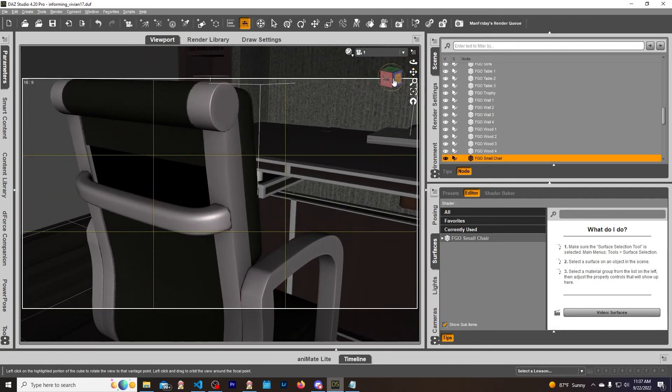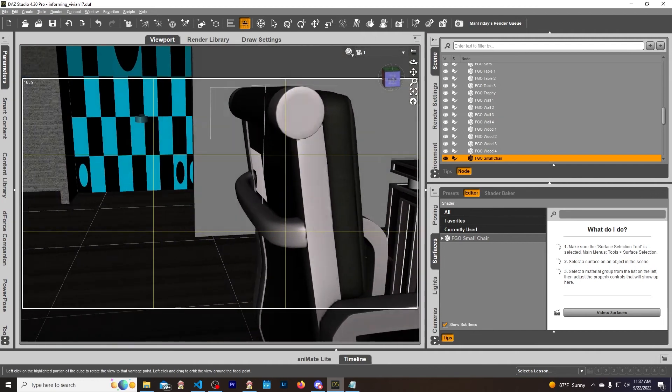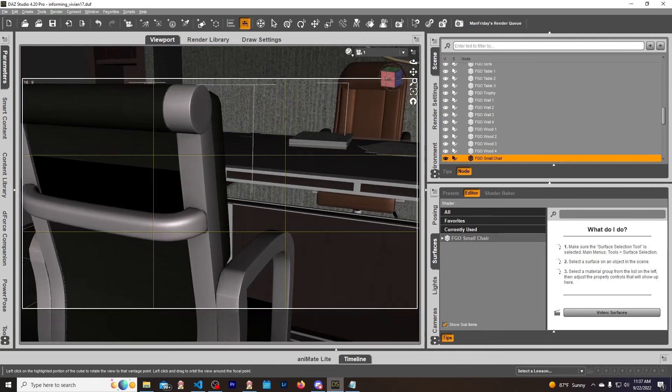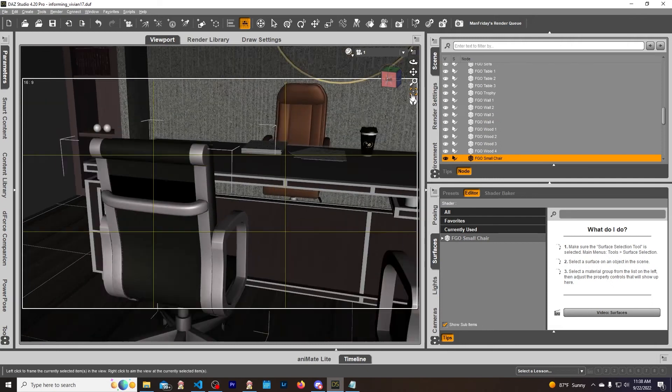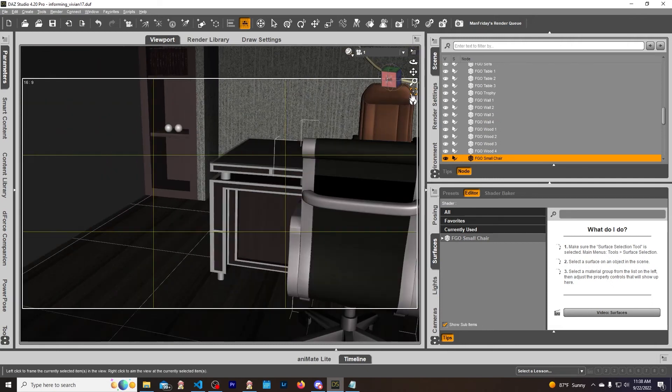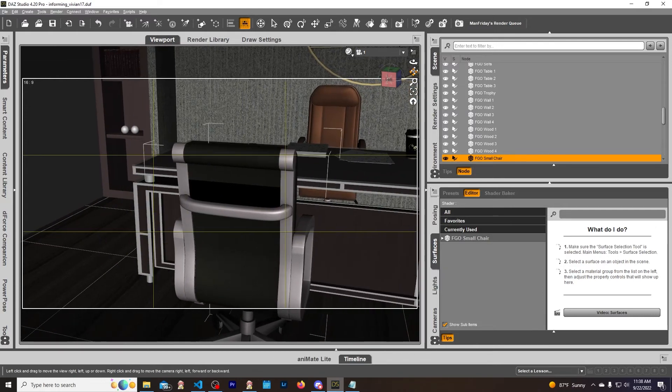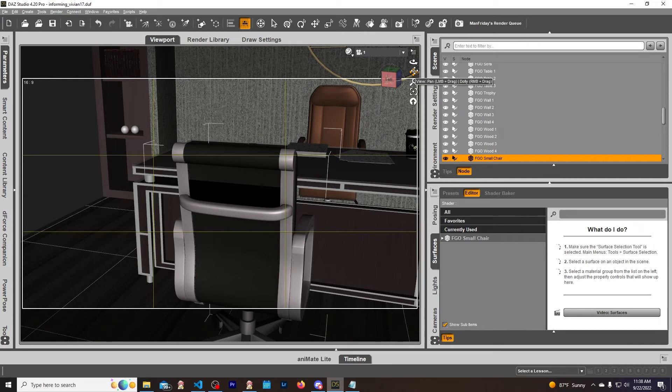Now if you save this scene and you come back and you load it back up - like let's say you completely close out of DAZ, you launch it back up, you load the scene - that polygon will be back. It'll reappear.